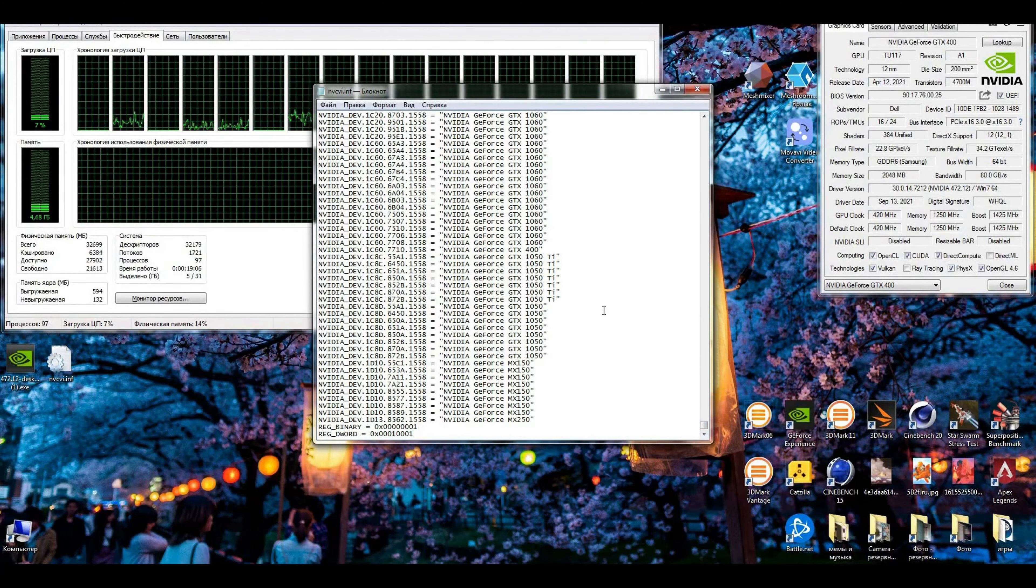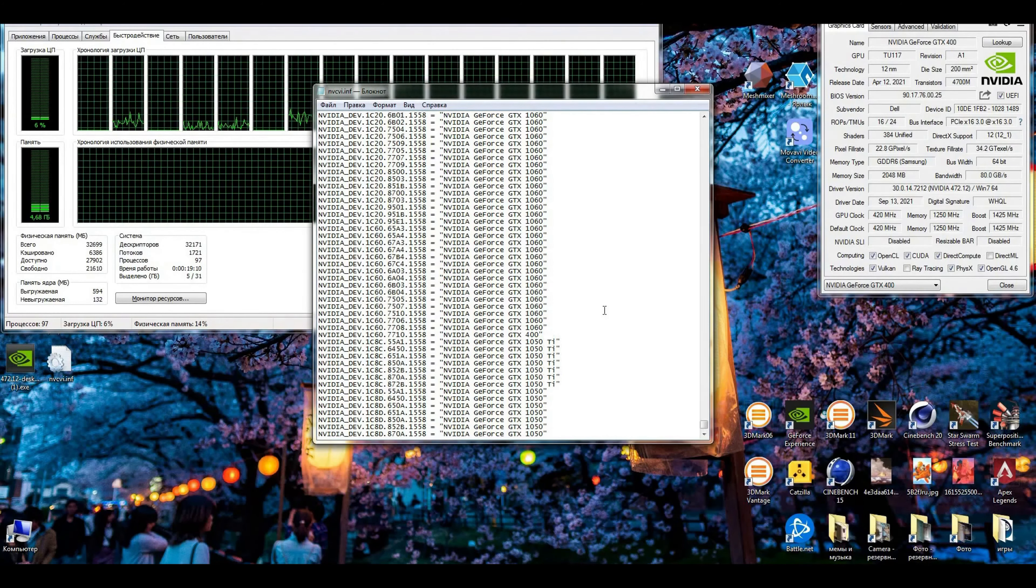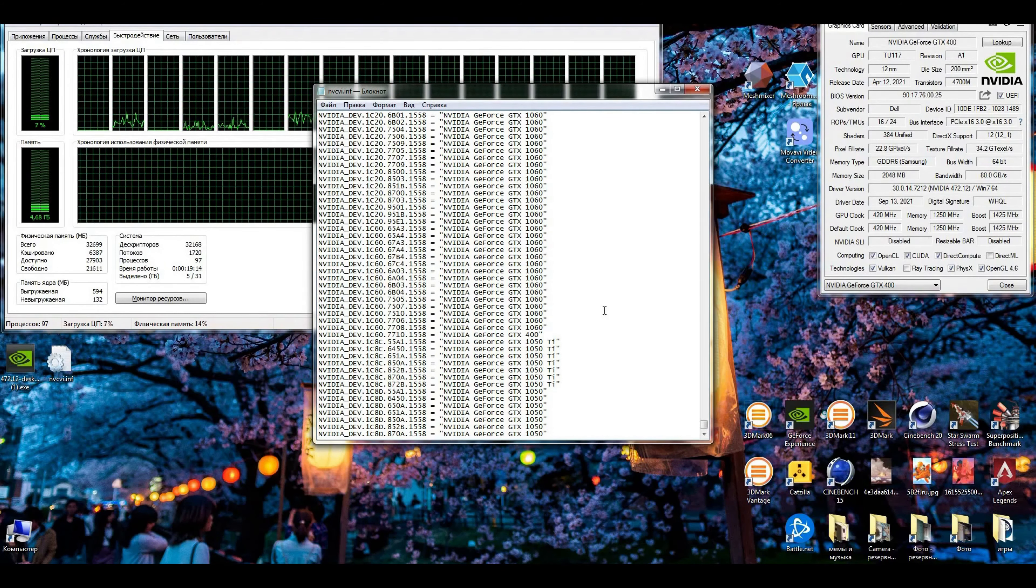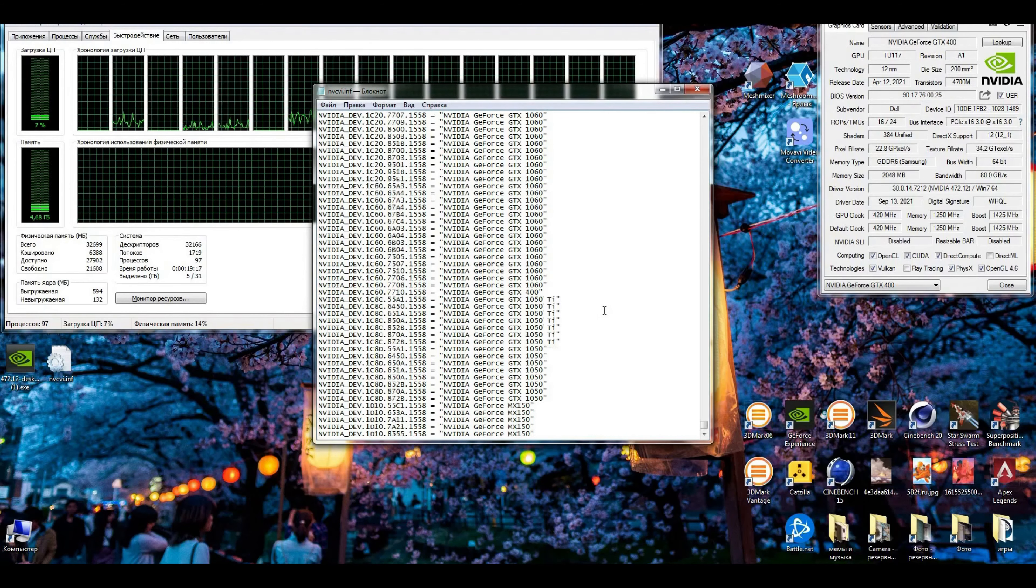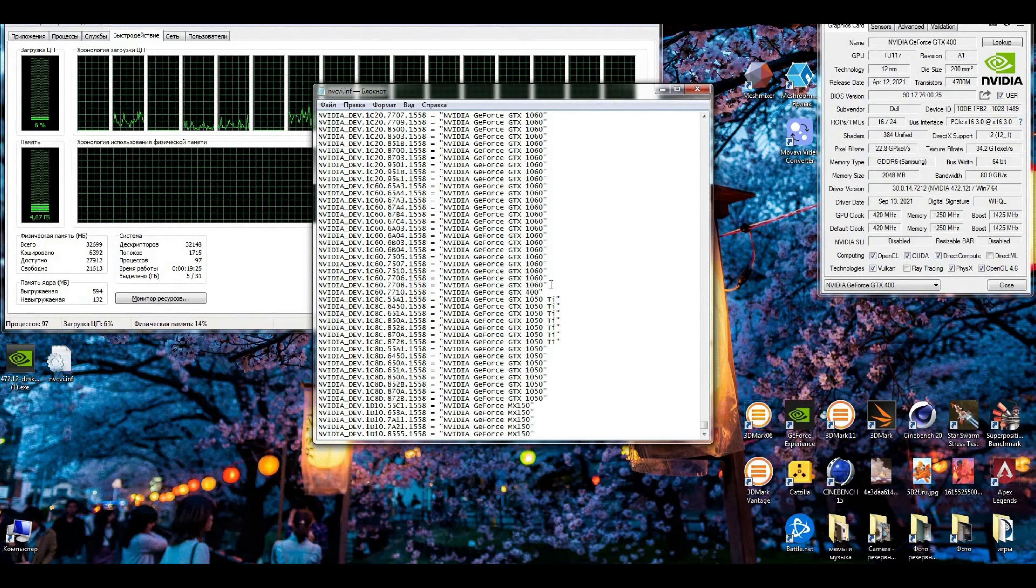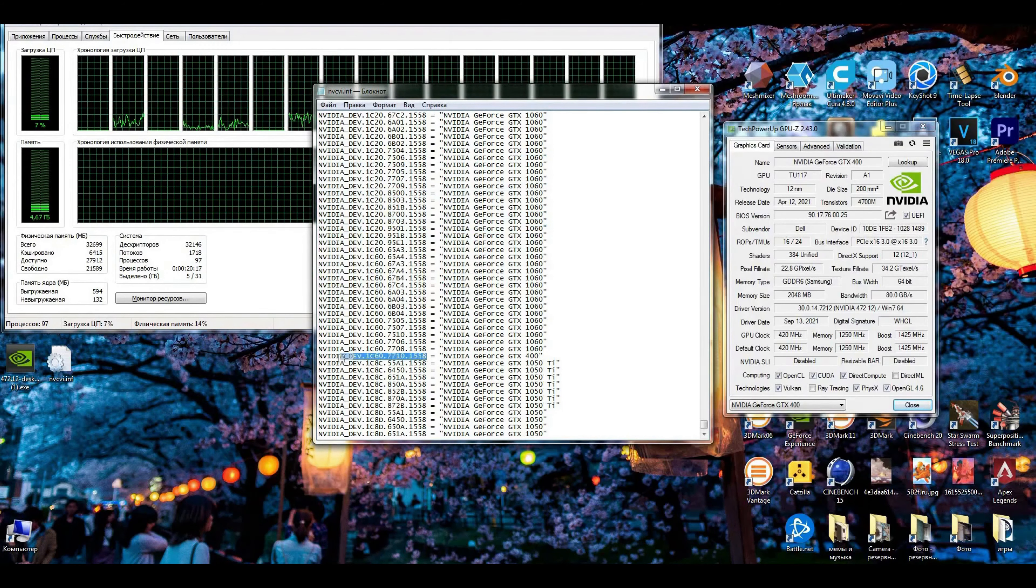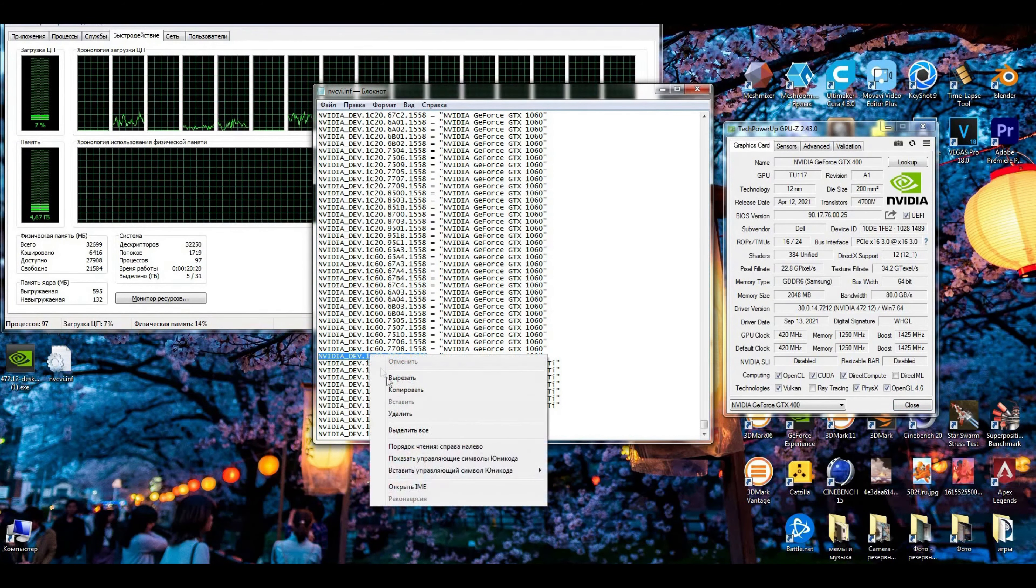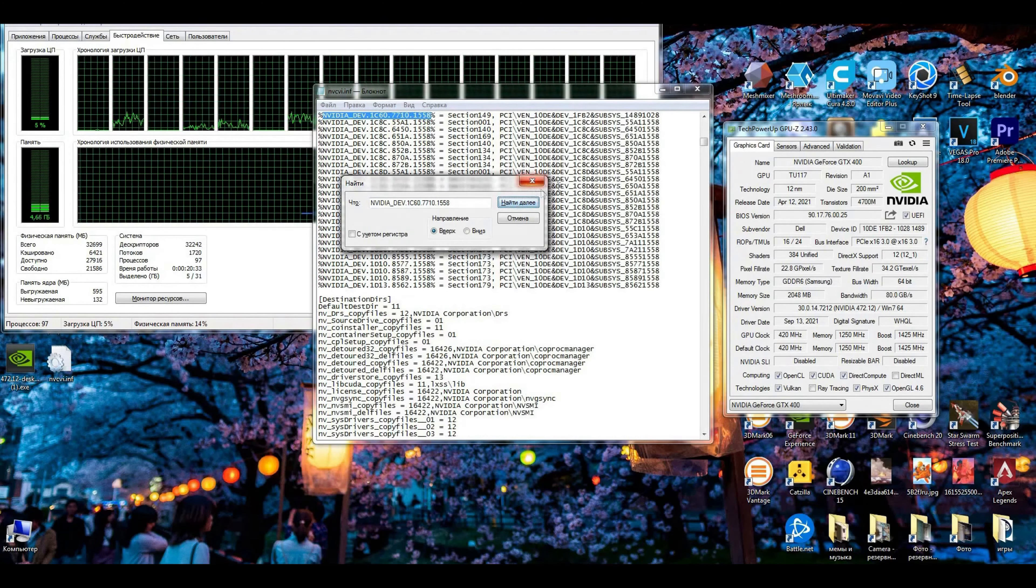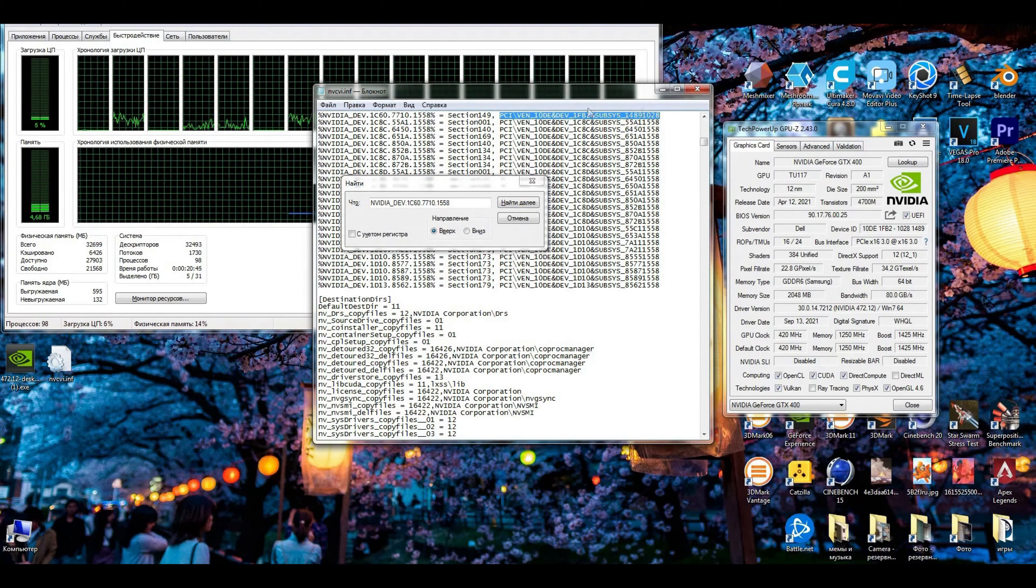We just open NVCVI.inf as a text file. Going straight down and searching for video cards. There will be no 1650 in there, but the driver fits for many cards. I choose one of the 1060. I mark it as GTX 400. Now we copy this number, NVDA DEV. Pressing Ctrl+F to find in text. We see NVDA DEV and the identifier of the device.